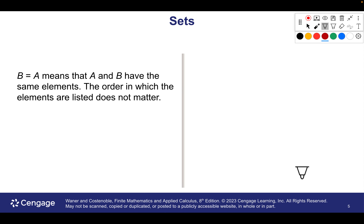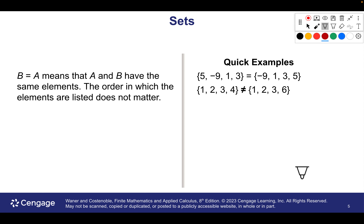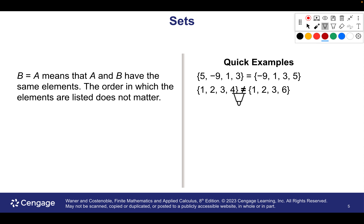When two sets are equal, it means they're the same — exactly the same. They have the same number of things and exactly the same elements. The order isn't so important. So we could have five, negative nine, one, three — we could switch up the order, but the elements are all the same, so those sets are equal. They could be close, but if they're not completely the same — like this one has four and this one has six — they're not equal.